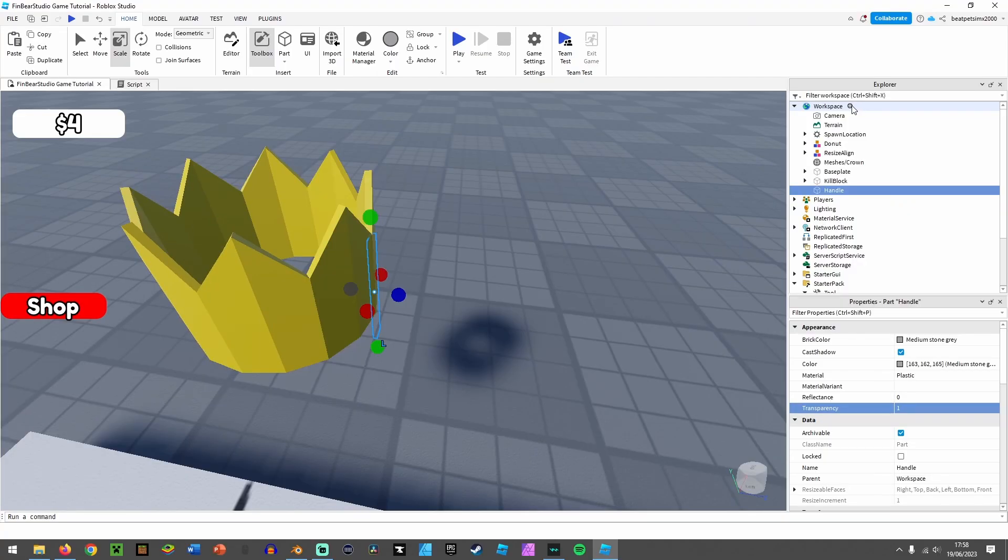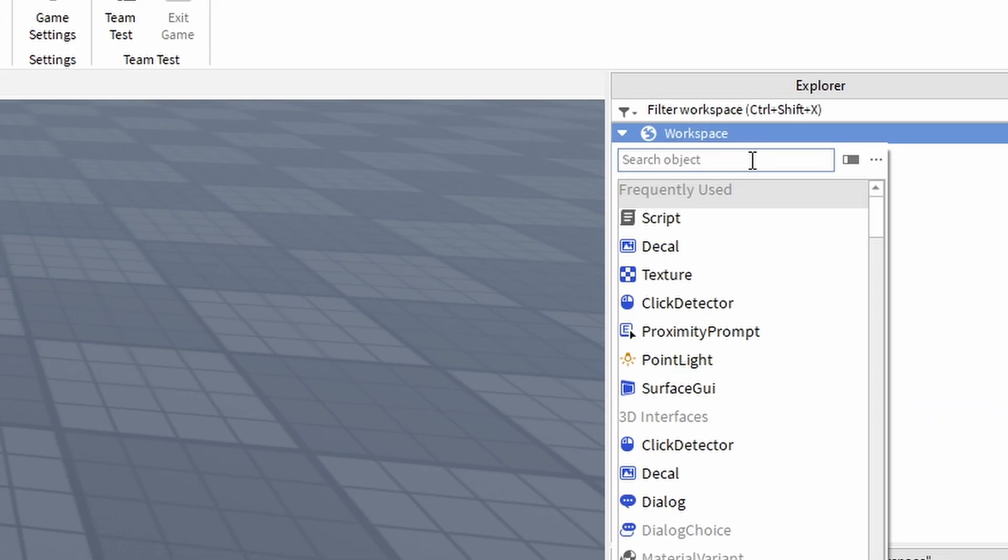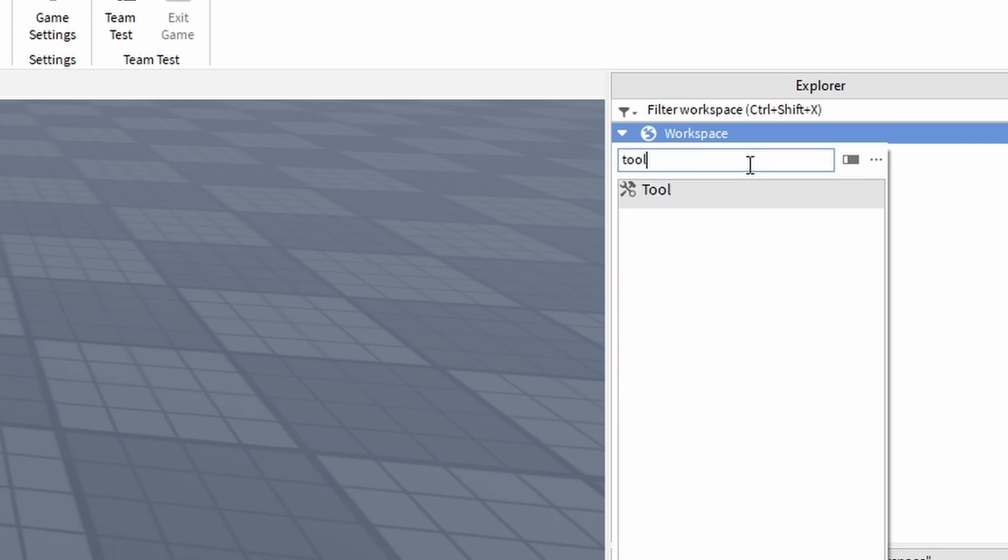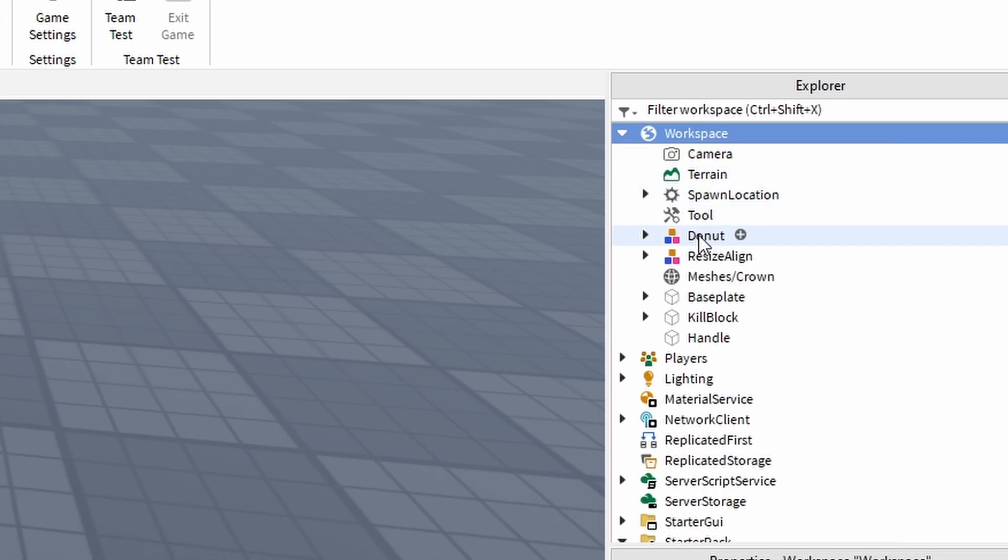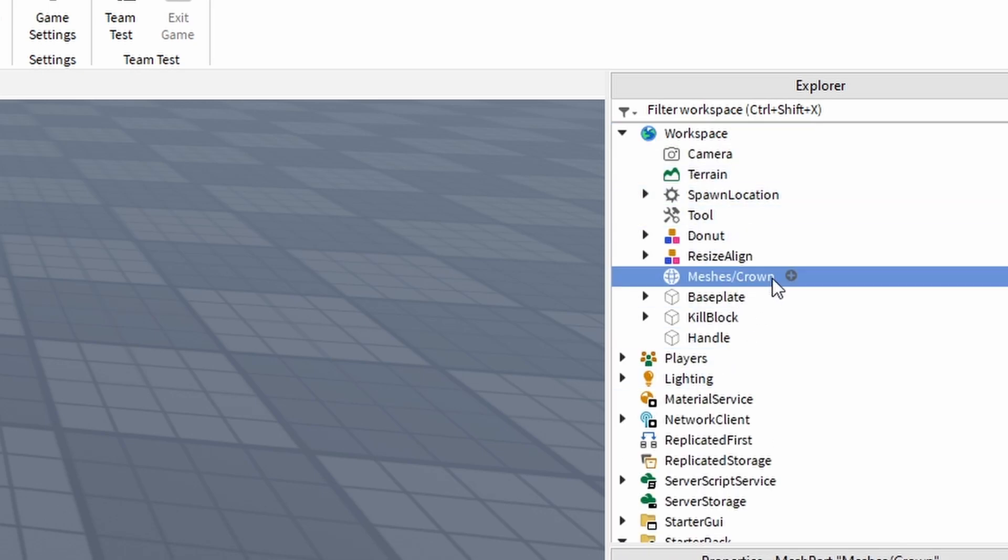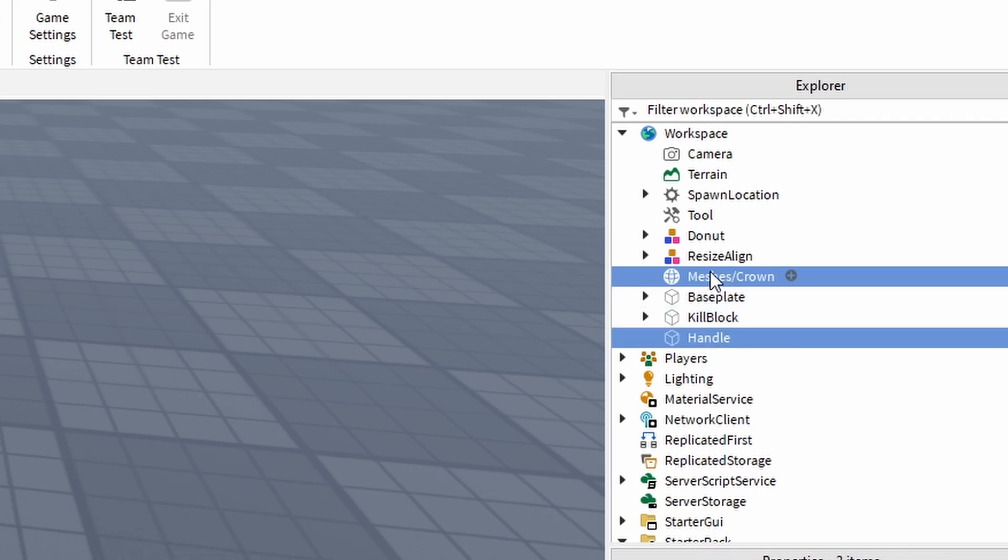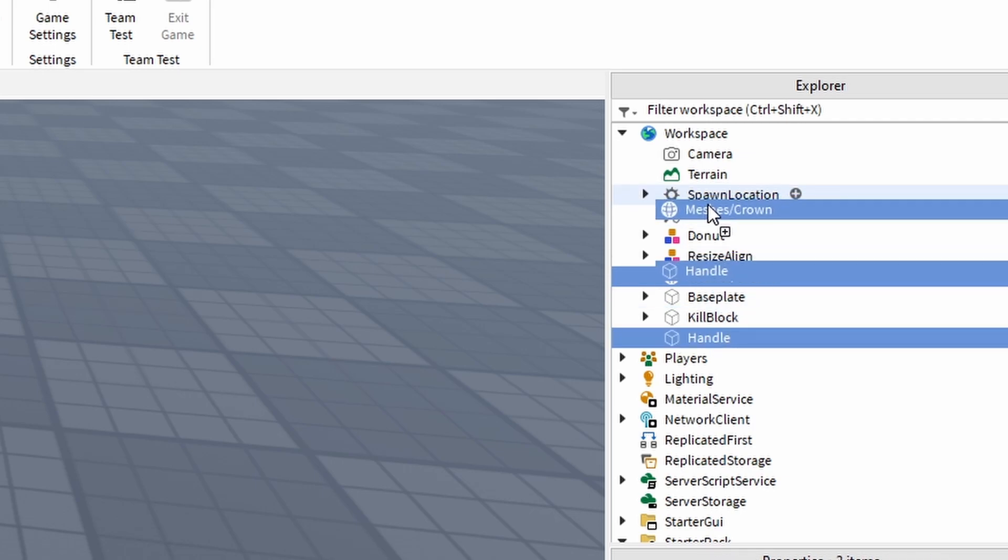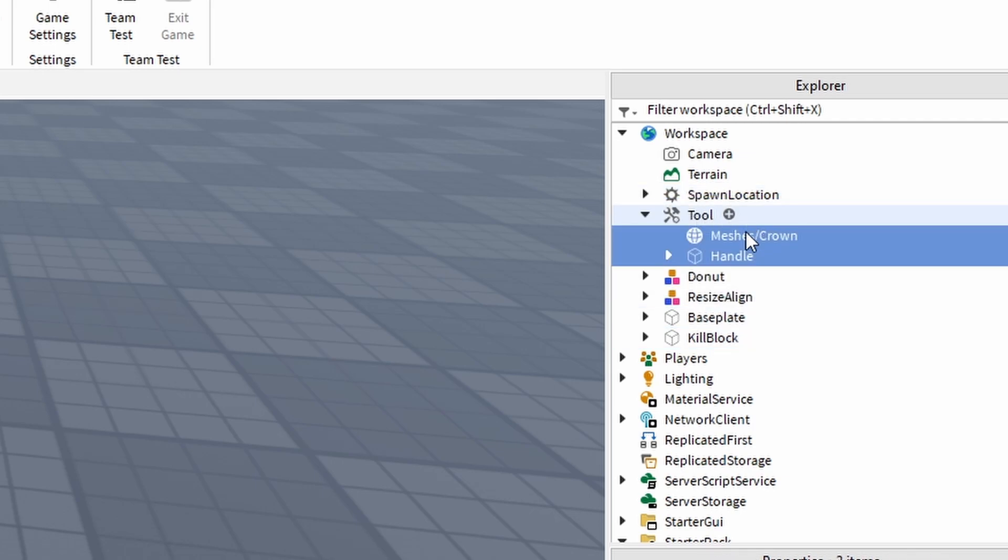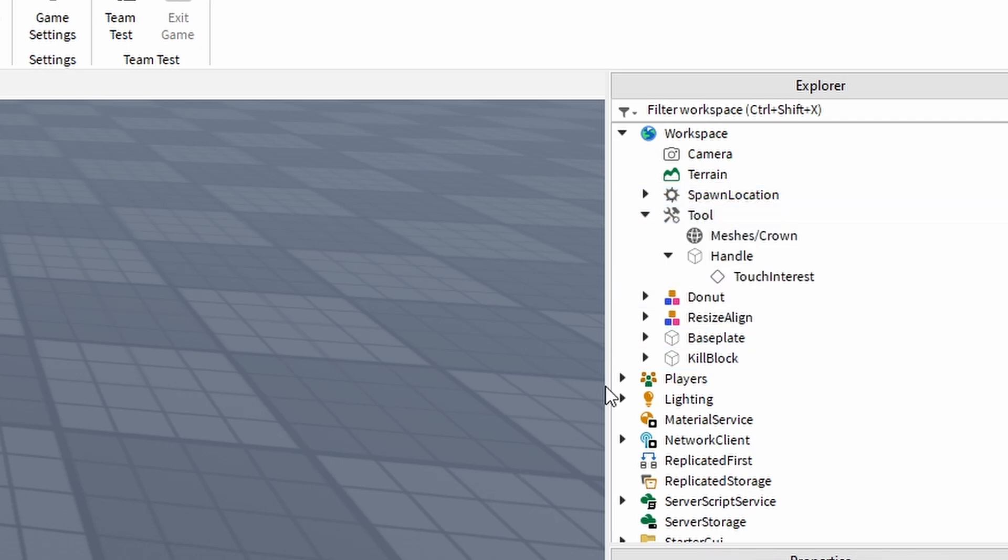Then in the workspace, you want to insert a tool. You want to type in 'tool' and then insert tool, and you want to get both of these and put them into the tool.